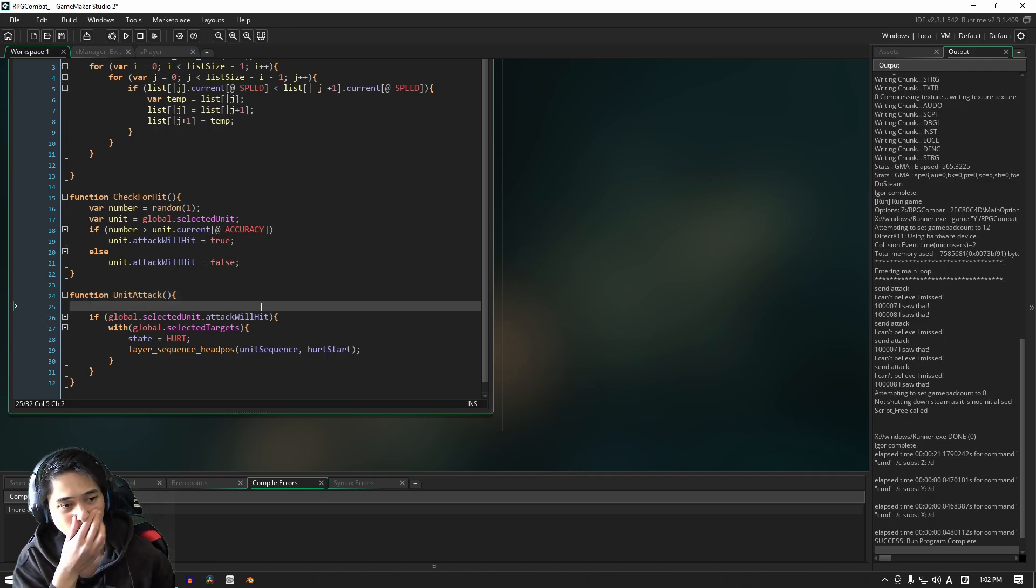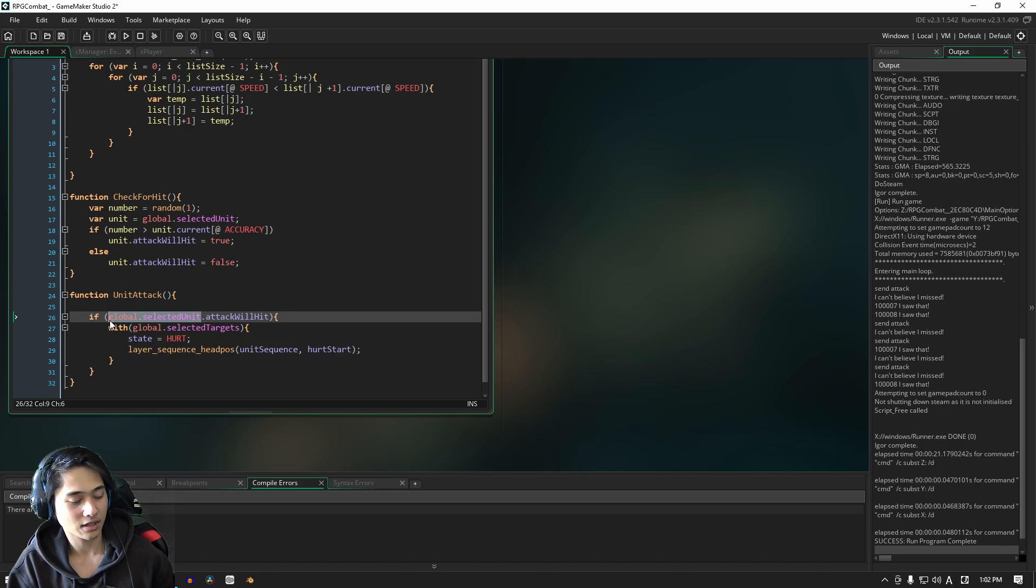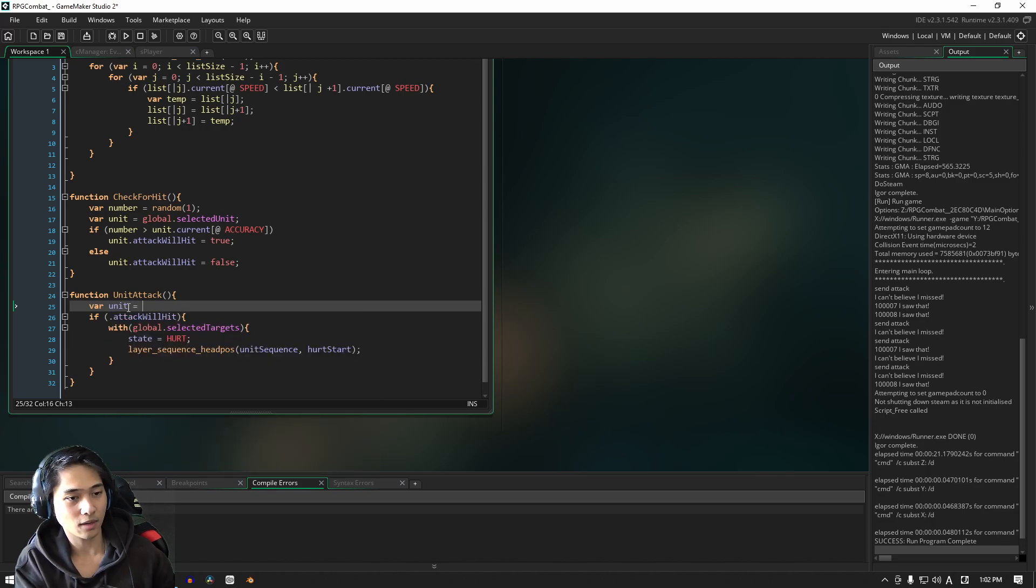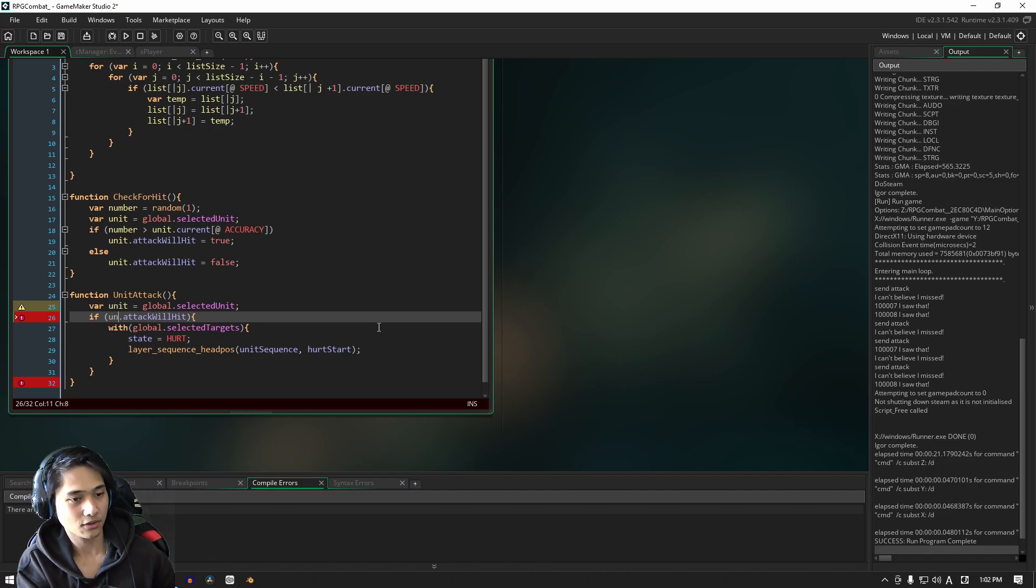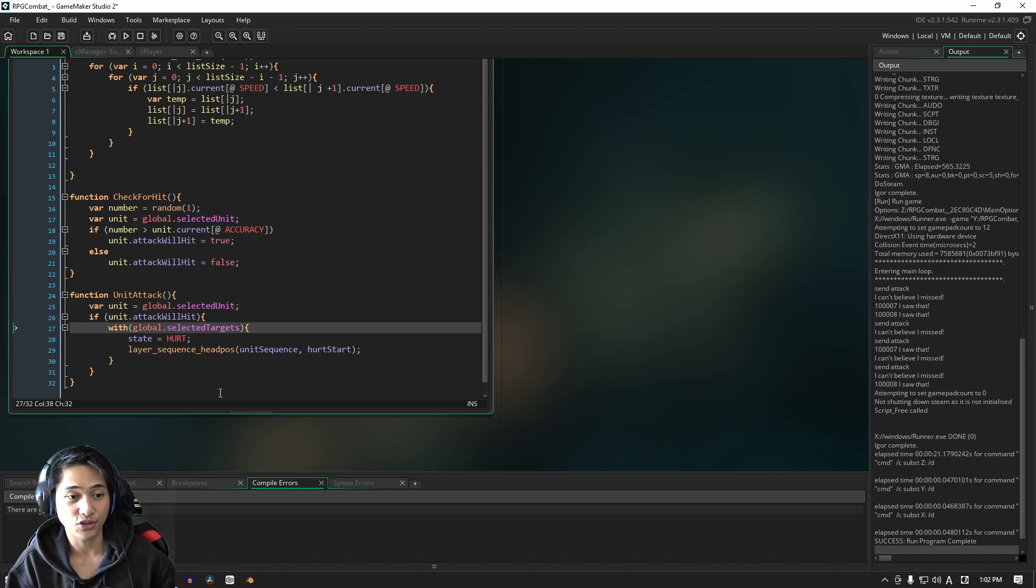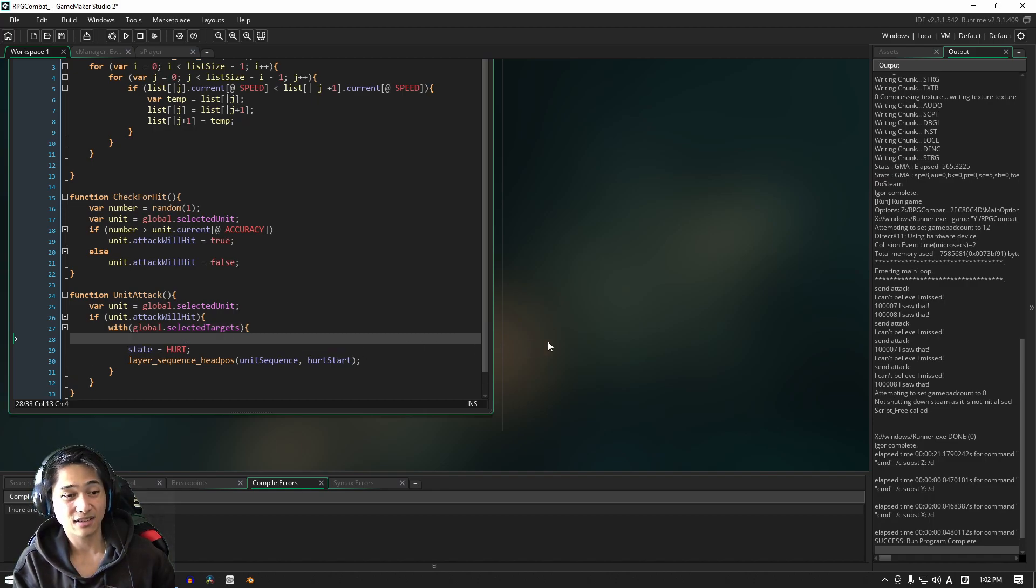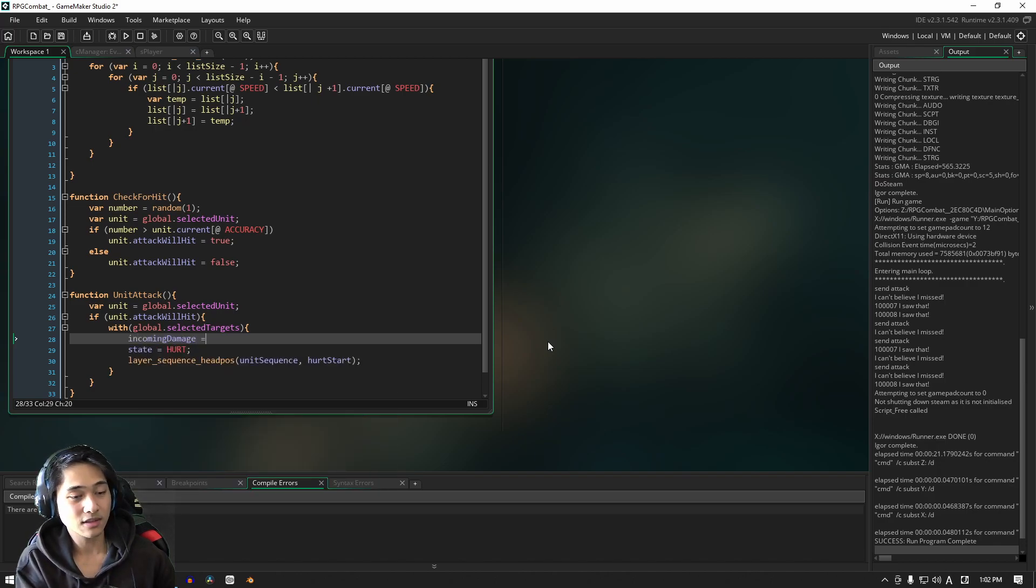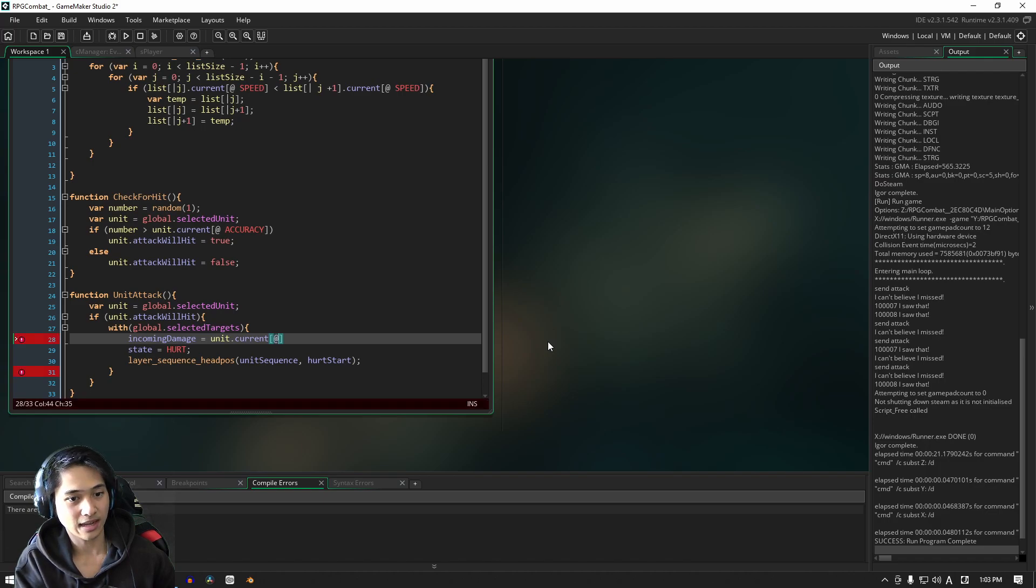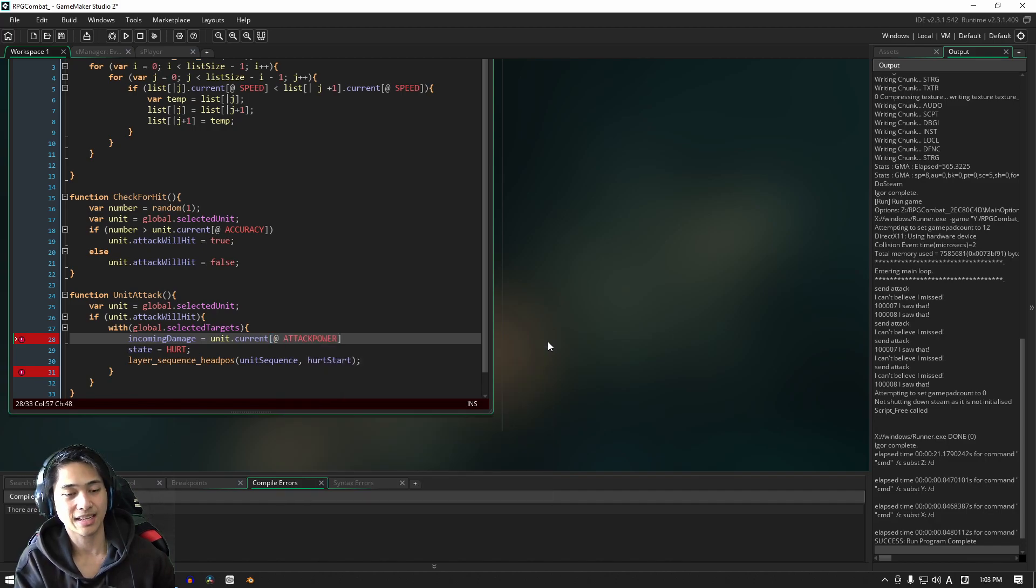The rest of our code, however, is going to be in our helper file and down here in the unit attack function. What we're going to do is we're going to take our global selected unit and we are going to store that in a local variable, which I will call unit just like that. And so naturally we're going to call unit dot attack will hit. And if the attack will hit, then we're going to do a whole bunch of other stuff. The next thing that we're going to do is incoming damage equals unit dot current, and then in square braces, we're going to write attack power.